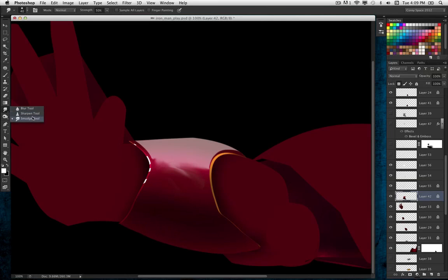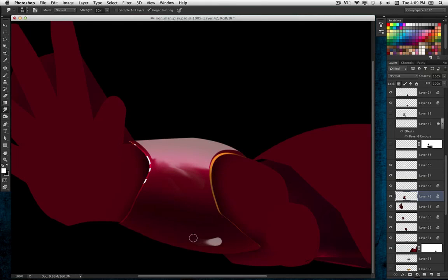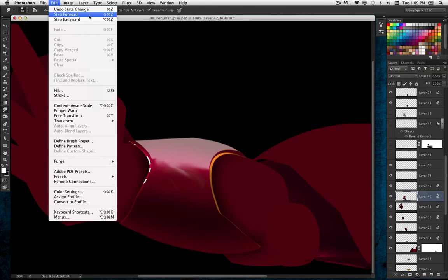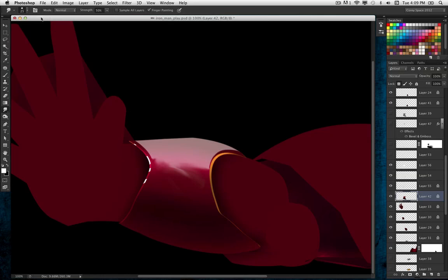Here's another cool trick: if you use that same Smudge tool and activate Finger Painting in the options bar, you can actually lay down pixels with whatever your foreground color is set to. Right now it's set to white — so I can go down in the bottom, dab a little, and then smear it to get these kind of hinted reflections on the bottom of this element, as if it's reflecting something below the arm. Make the brush a little smaller, add that element, and smear it in there.